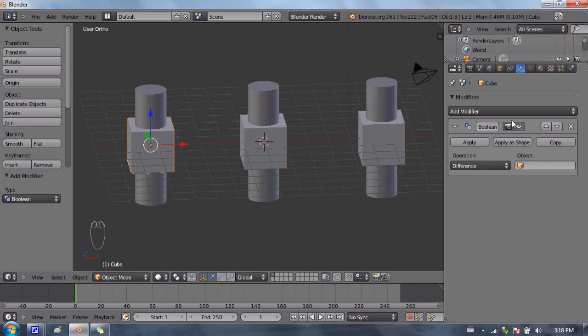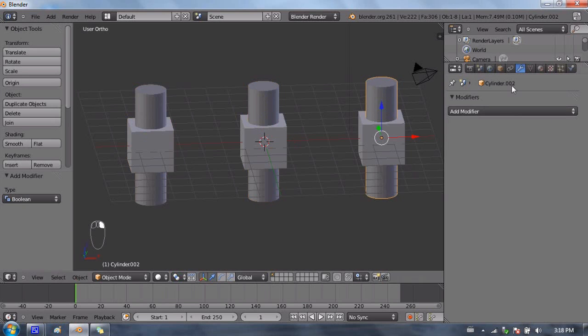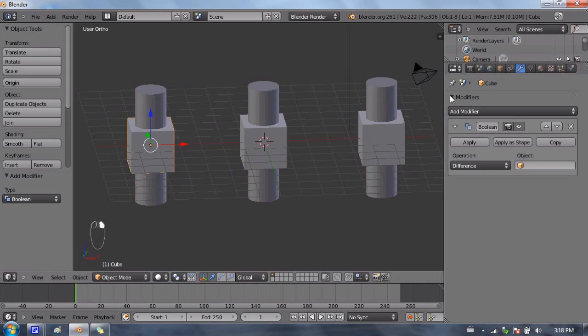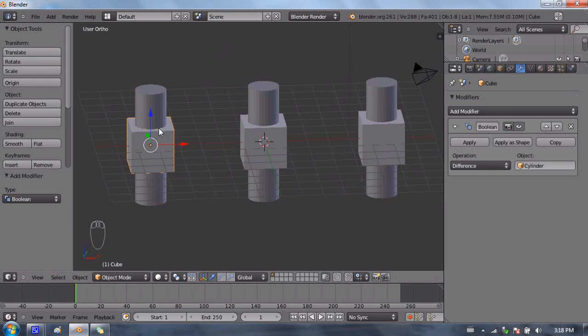The Boolean modifier requires you to point to that second shape. In this case, the second shape is the cylinder, and it's called just cylinder, the second one is called cylinder one, the third one is called cylinder two. Back to these Boolean options, I'm going to select my first cylinder, and as far as we can see, nothing happens.